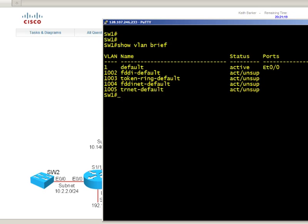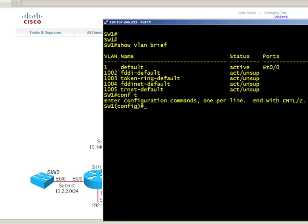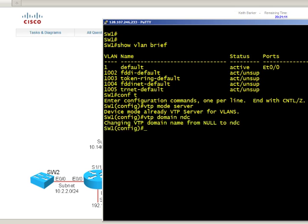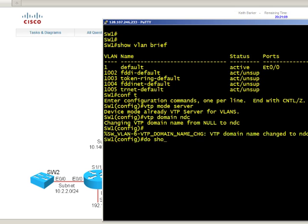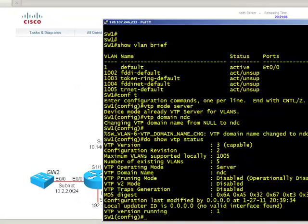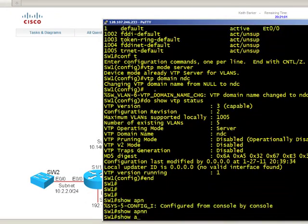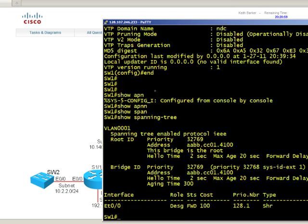And it's going to show us the VLANs that exist. Config T, VTP mode server, VTP domain NDC, and do show VTP status. I mean it is just wonderful. So spanning tree and everything else, show spanning tree, that shows for VLAN one at least. And there's our spanning tree information. So it's a great opportunity to practice on routers and switches and only get charged, if you will, for the minutes that you're actually using it.